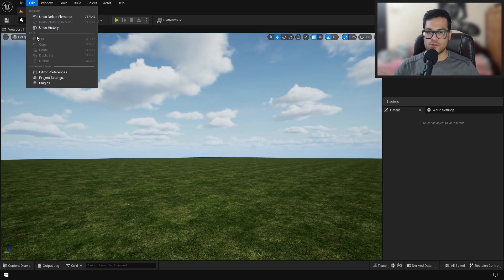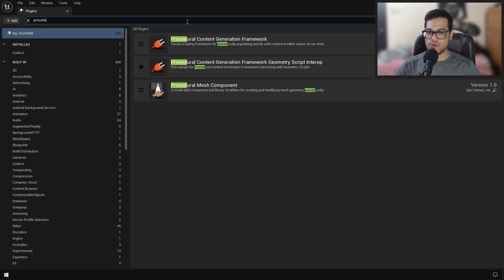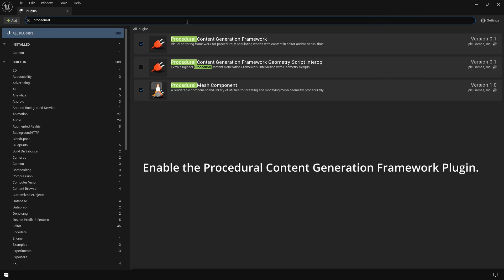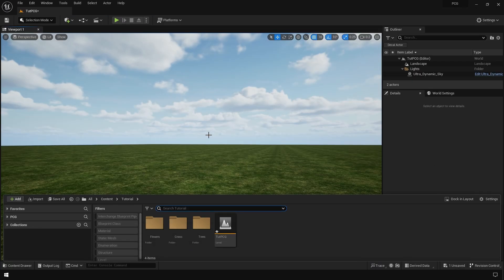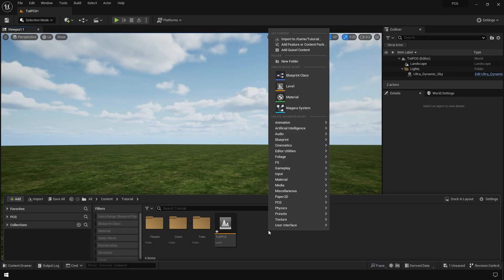To start, you need to go to plugins and enable the PCG plugin. Once you have enabled this, you need to create a PCG graph.